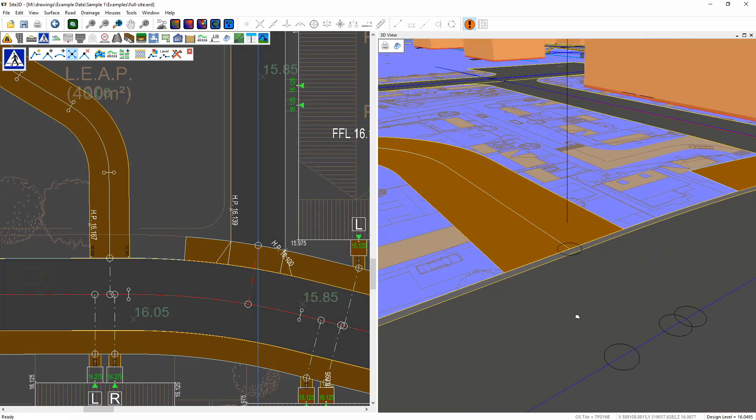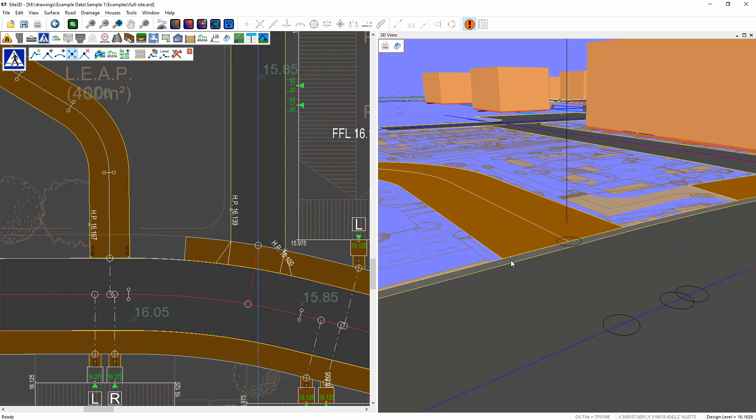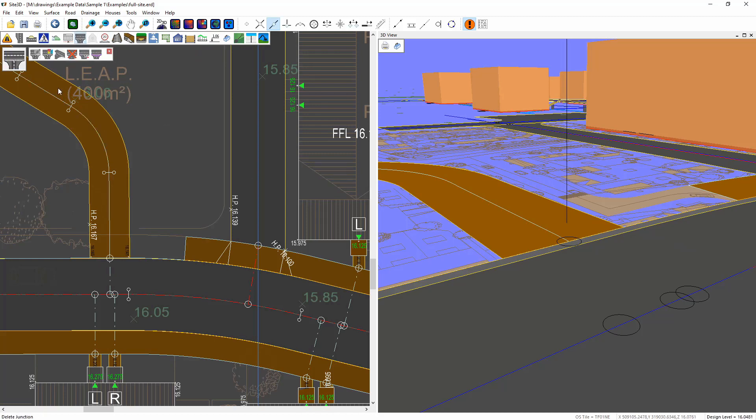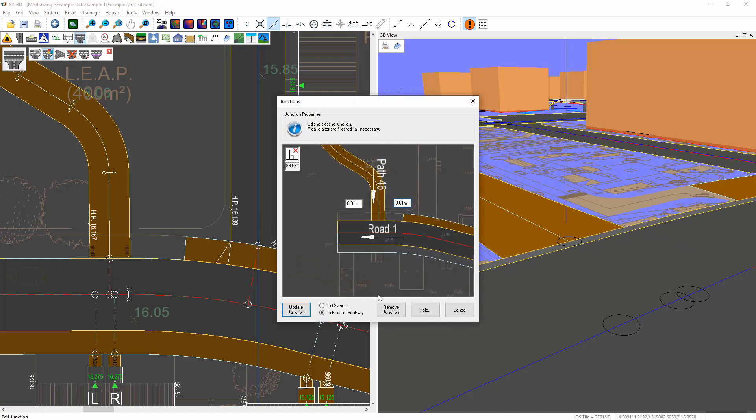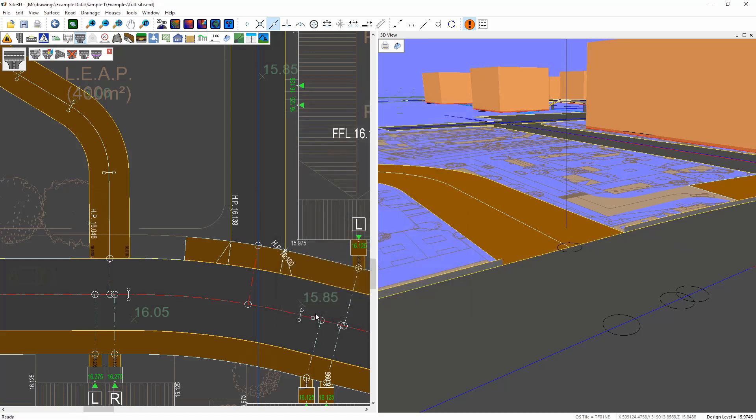So if I zoom in you can see that's junctioning to the top of curb here. Now if you've got a cycleway that wants to junction into the actual channel line then you can do that one by just going into the junction options, choosing the junction and then just choose to channel. Hit update and you see that changes and updates straight away.